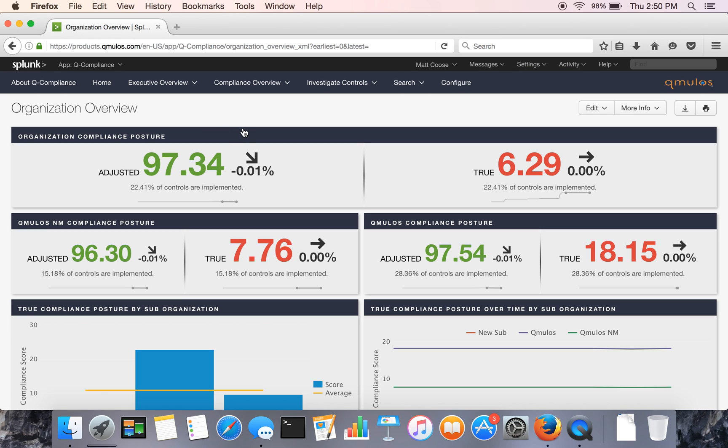Here we show in the top row, we're showing your overall compliance scores based on assessed values, providing an adjusted score and a true score, depending on how many controls have actually been assessed.